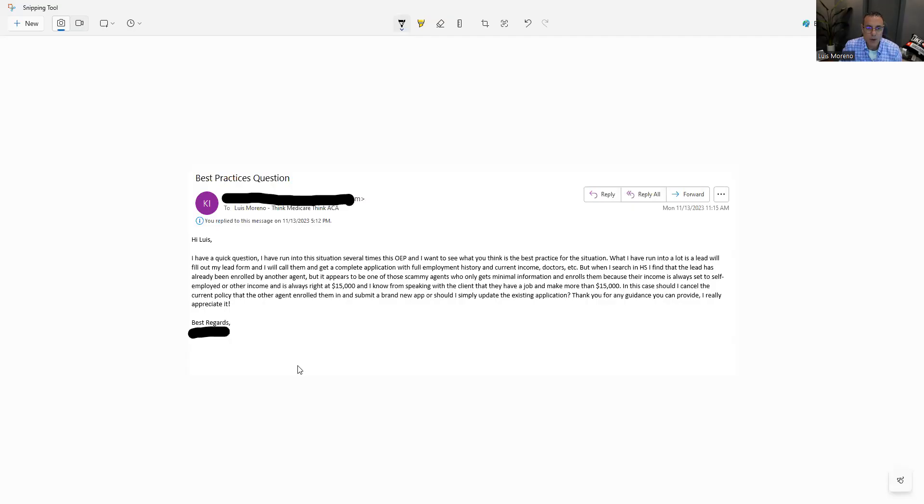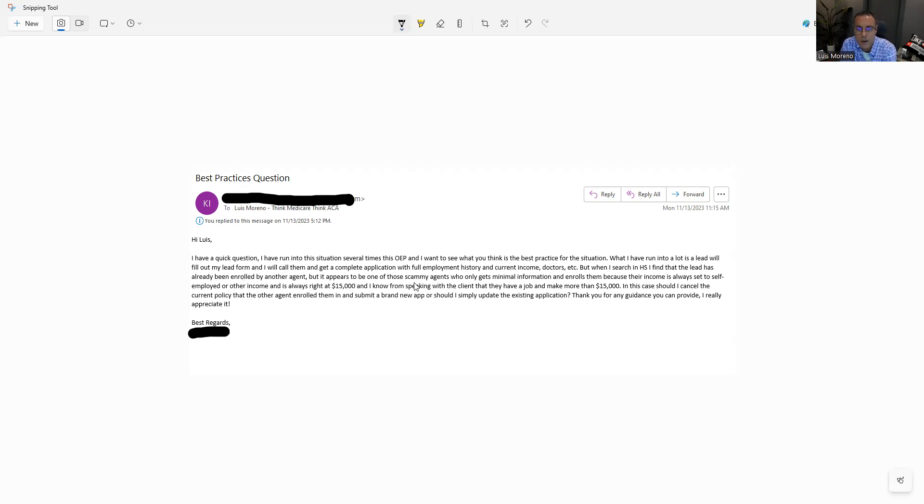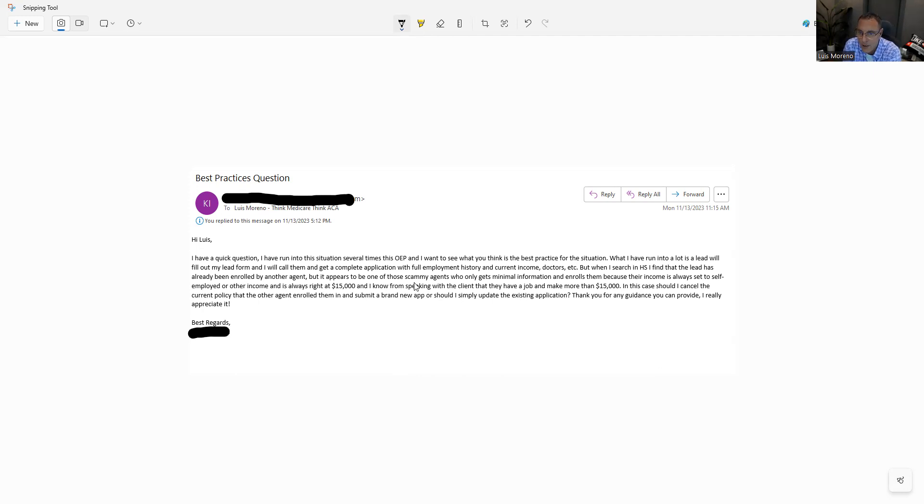Let's look at the email. This is what I got from one of my agents. The email states: Hey Luis, I have a quick question. I've run into this situation several times during this OEP and want to see what you think is best practice for this situation.